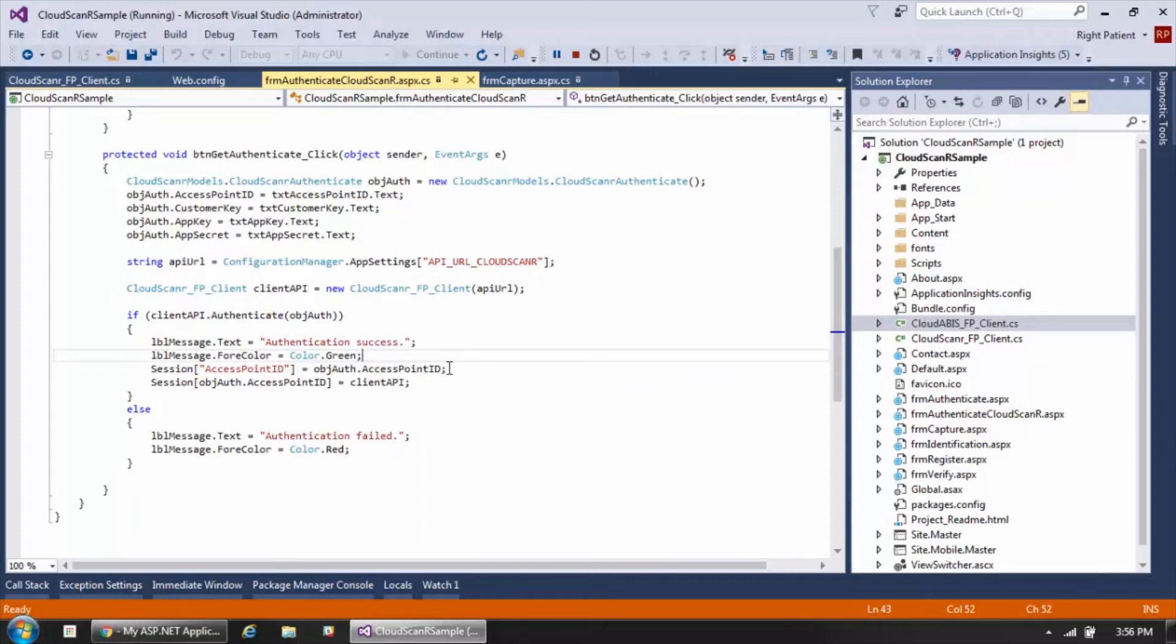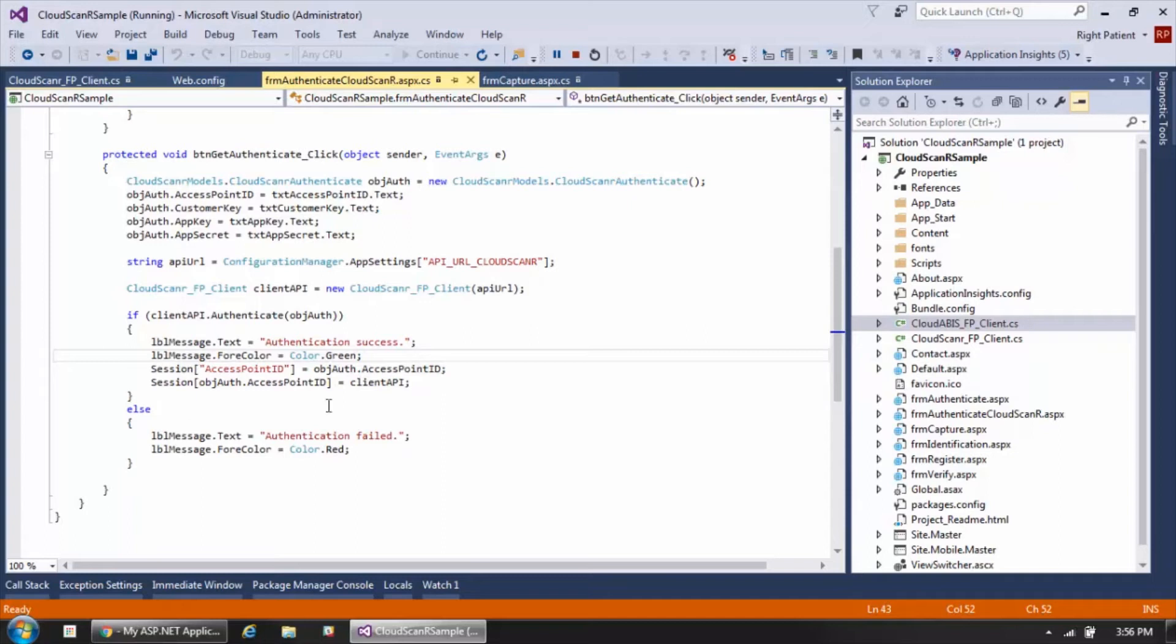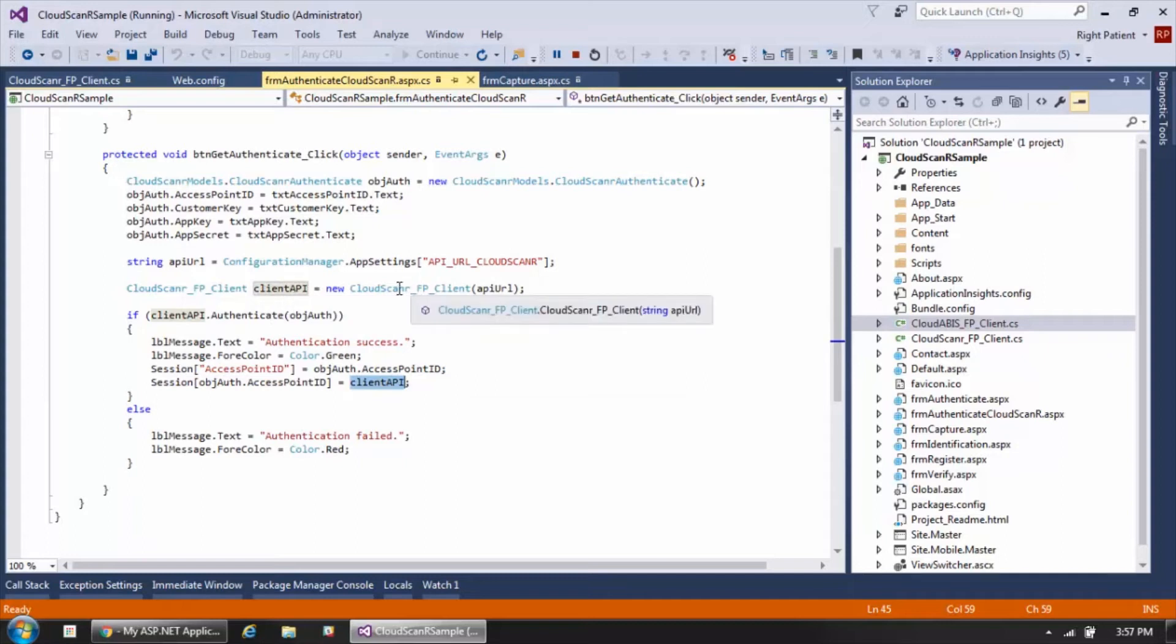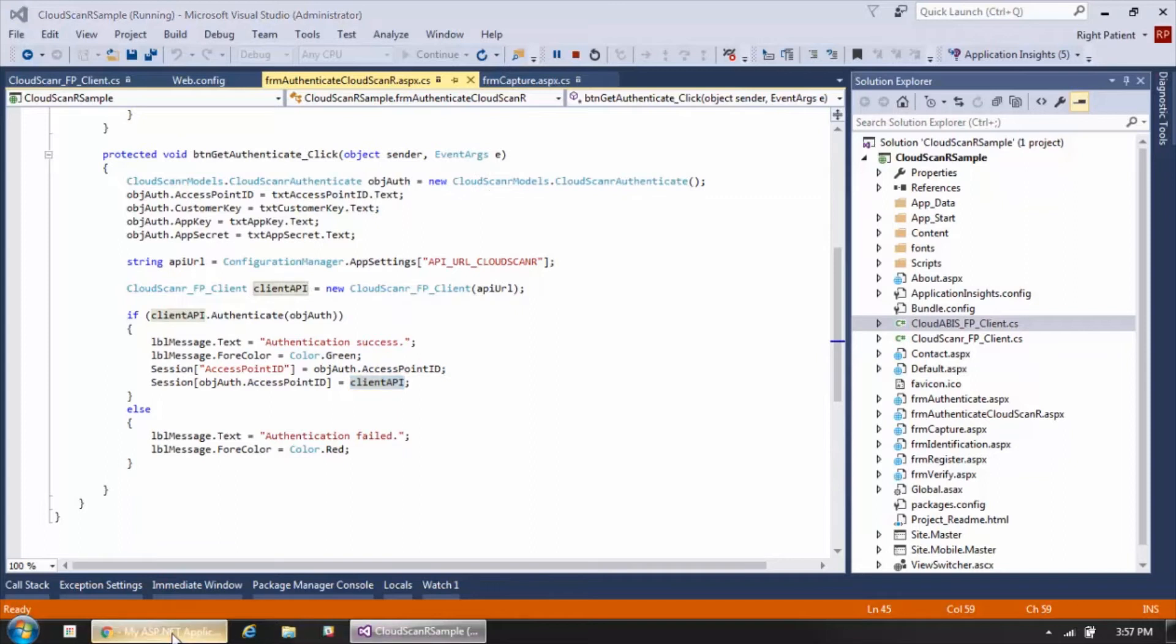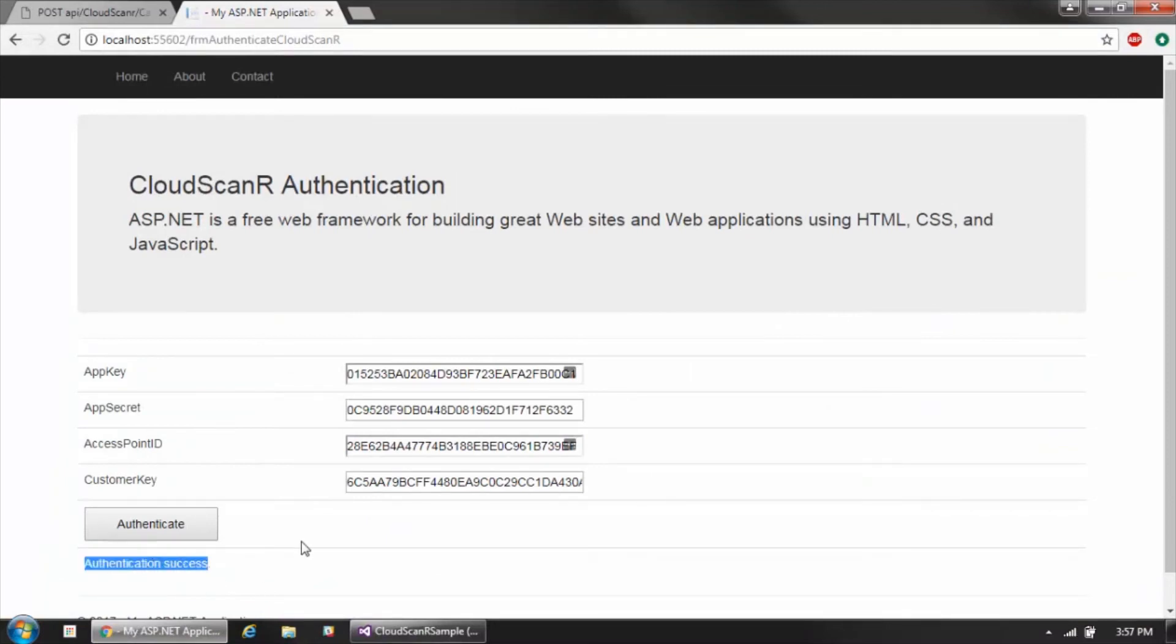That returns a Boolean, and if it's a true result then the authentication was successful. You can see here that we're storing a couple of session variables: the first being the unique access point ID of the workstation that we are making the authentication request from, and the second is a link or reference to the actual Cloud Scanner client object. If we run this process here, you can see very easily just a single call passing those four parameters and we get back the result of either success or failure.